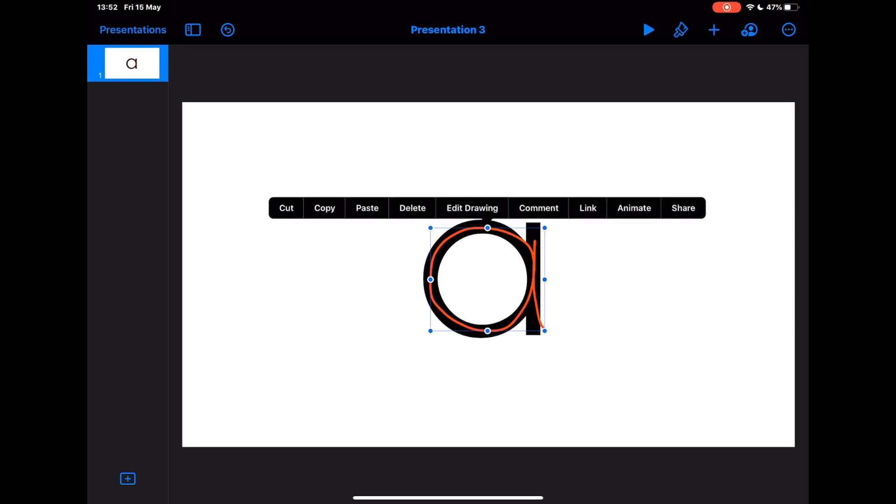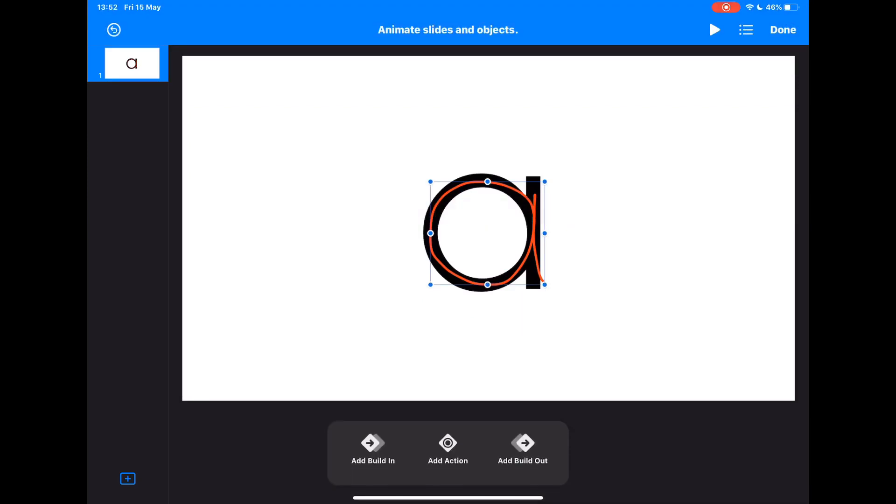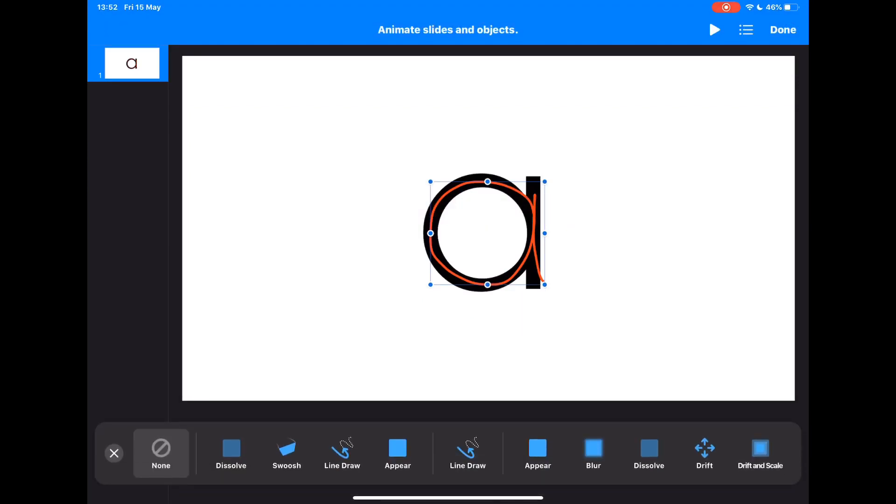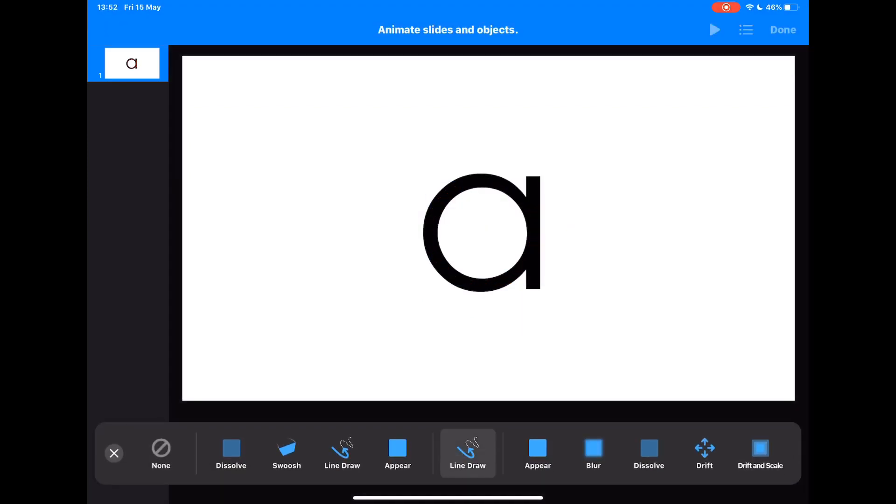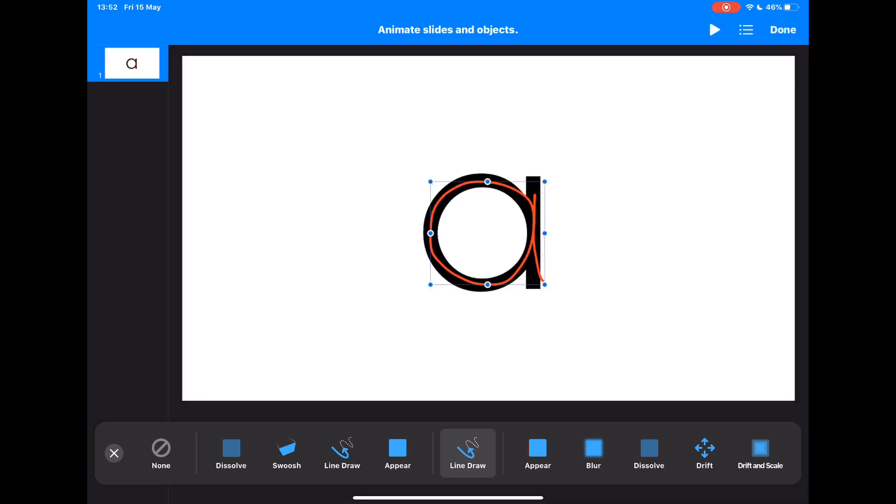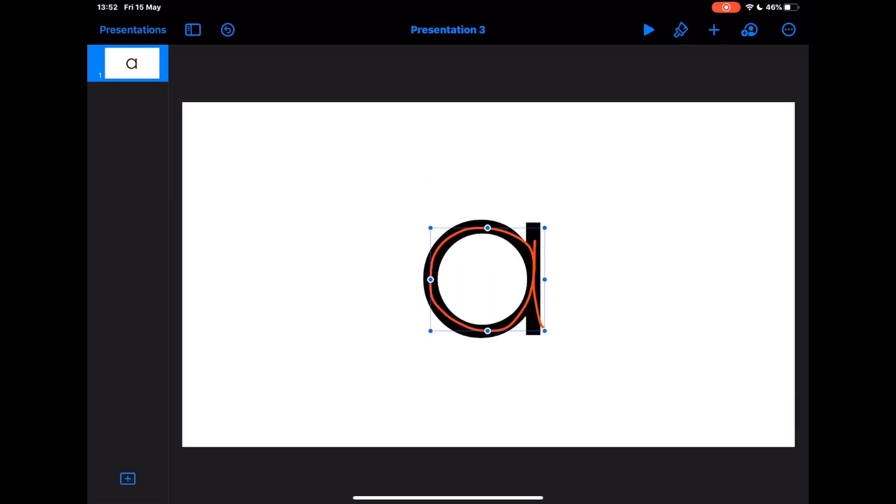Now the great thing here for the teacher is if I tap on that drawing and tap animate, and then I go to add build in and choose line draw, you'll see that that's actually going to replicate me drawing that letter and create that nice animation. If I tap done.